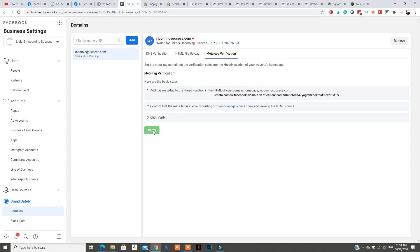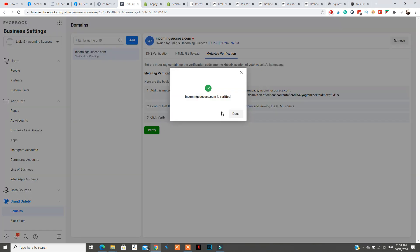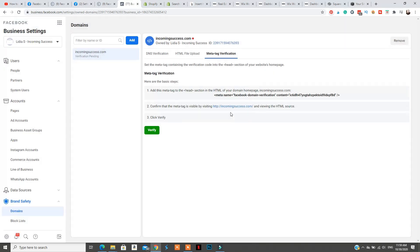After you've included that head code in the head section of your website using an app or any of the other methods I showed you, go back to Facebook Business Manager where you had that page open and click Verify. It will confirm that your business domain is now verified, and that's all you have to do.